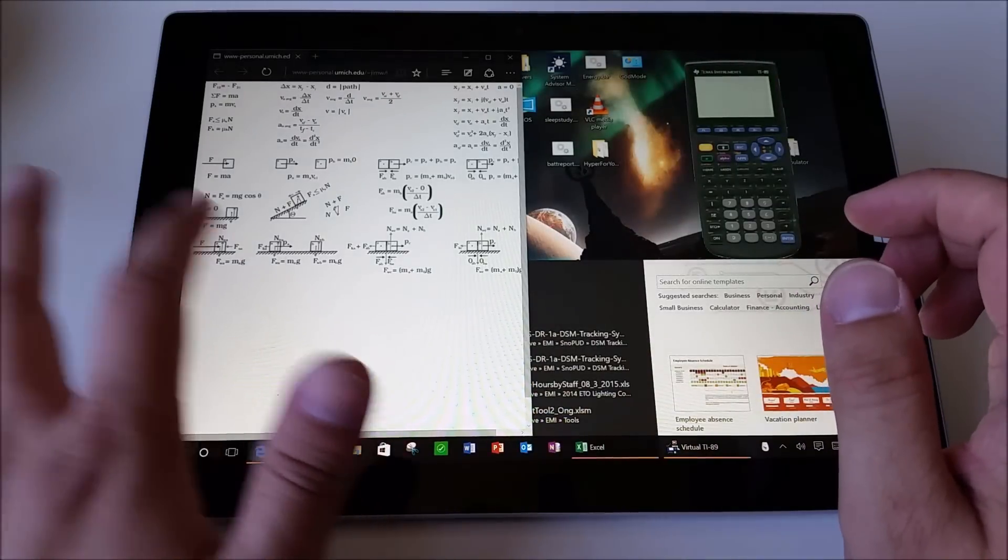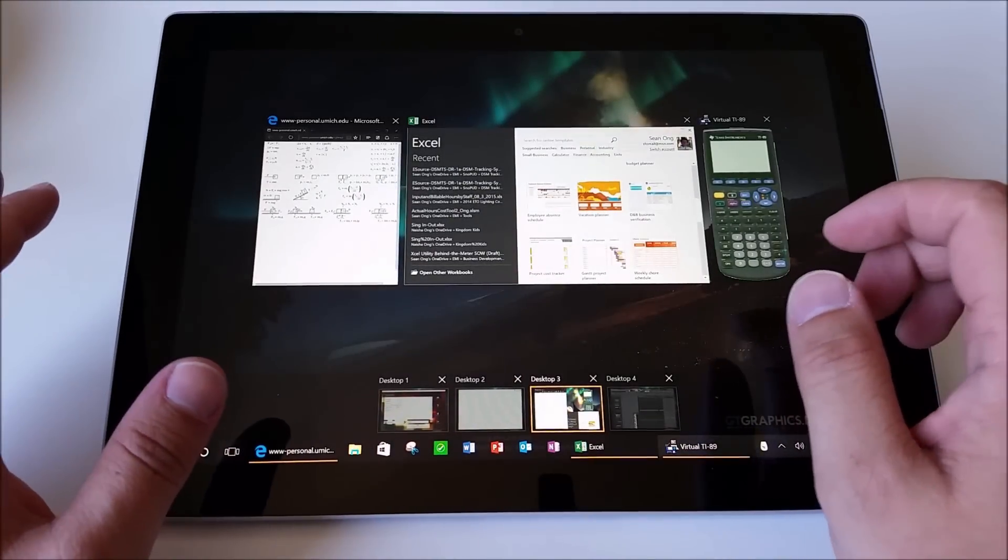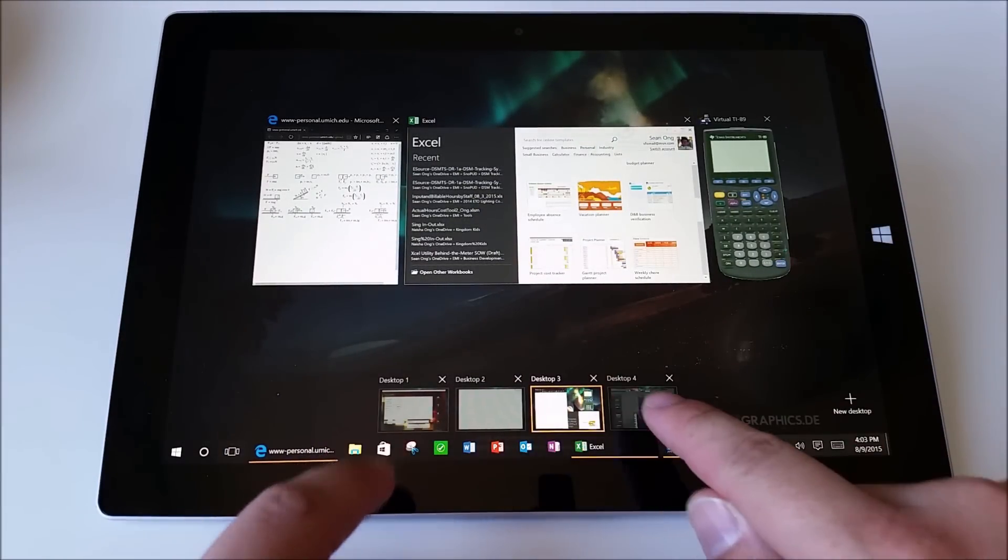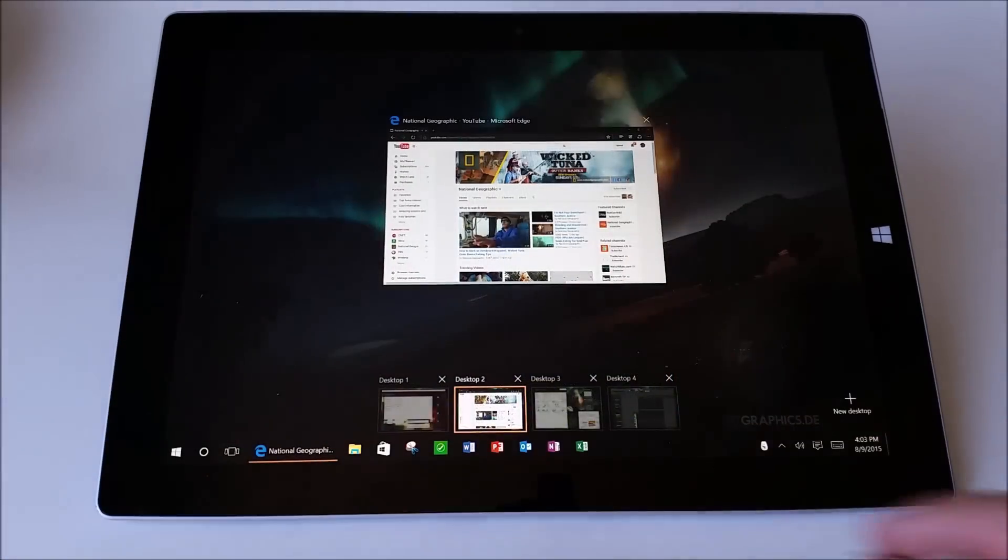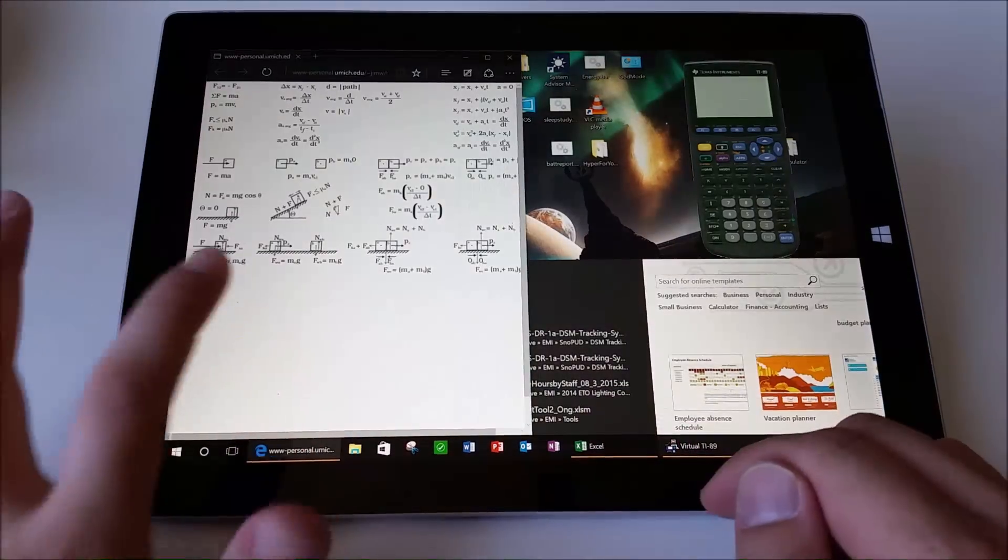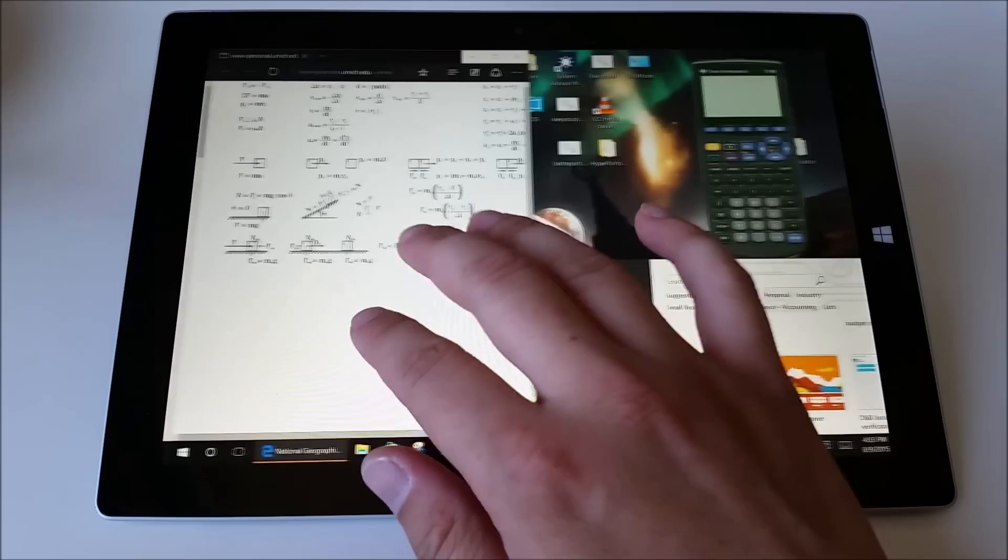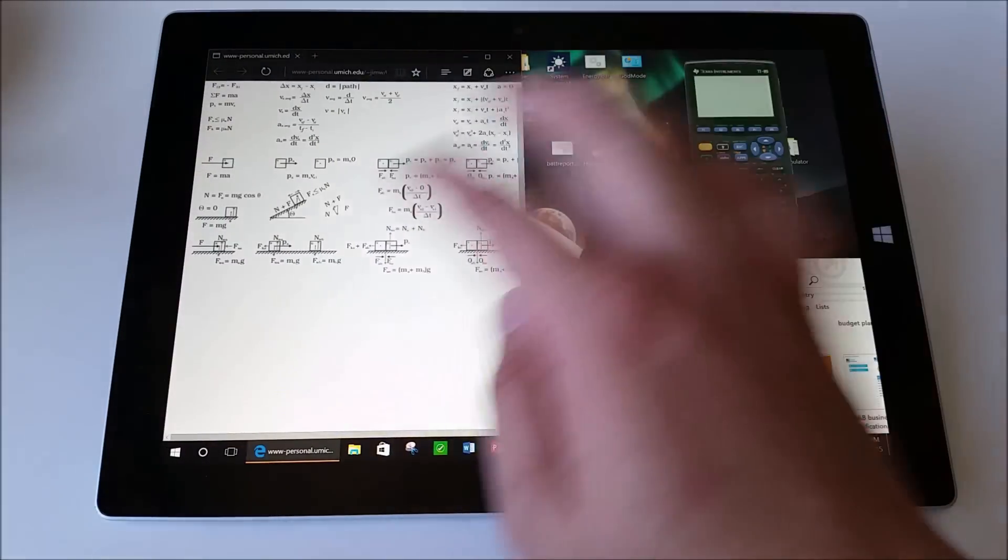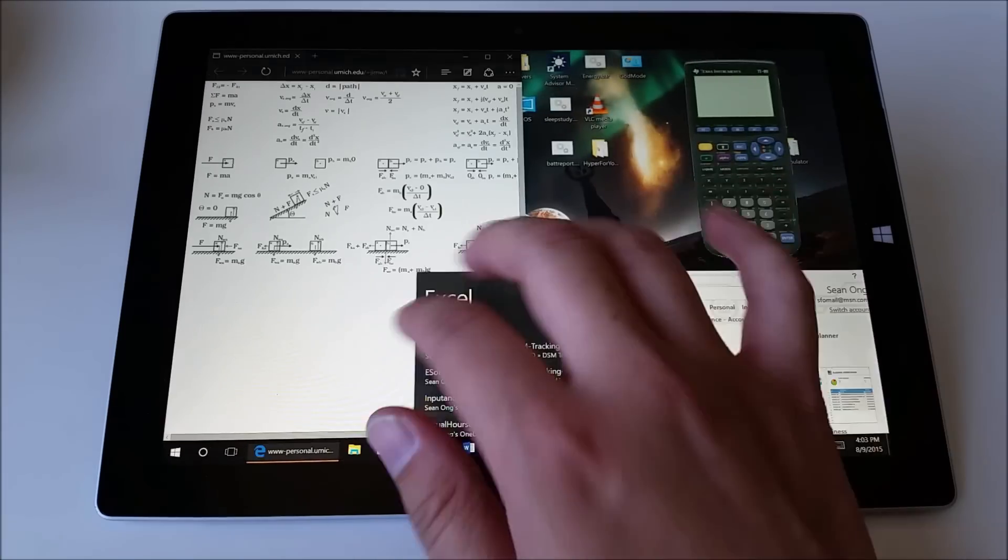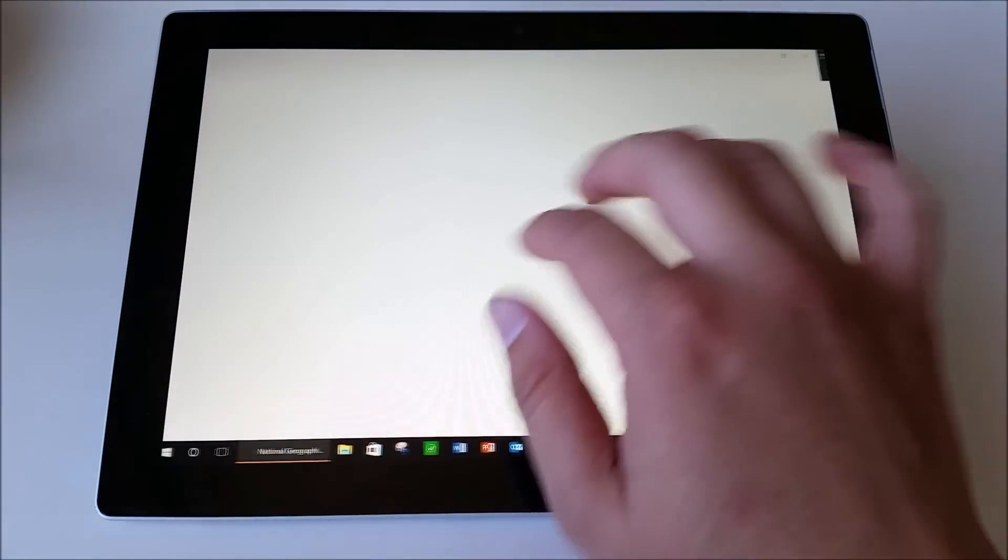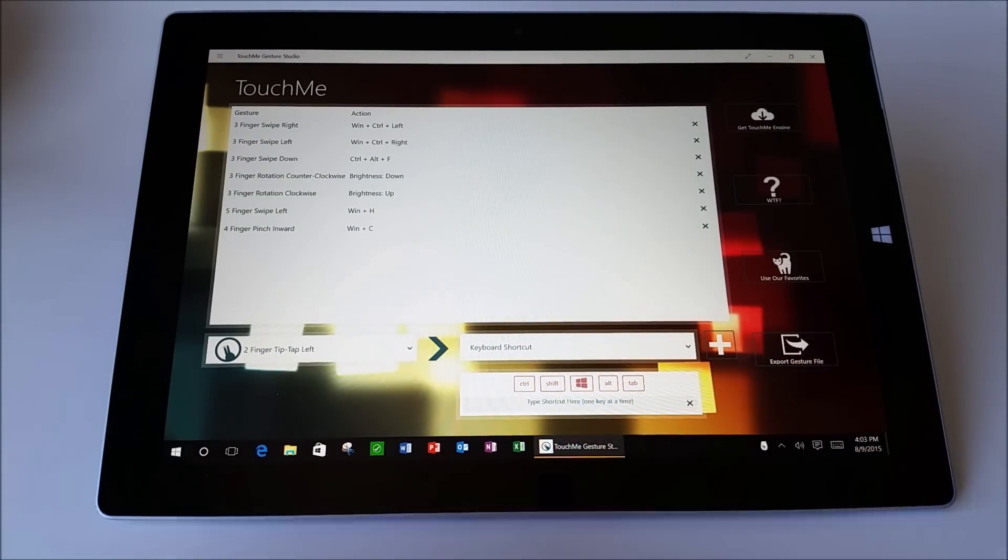Now if you swipe in over here from the left hand side, then you can see all your desktops down here and you can easily swap between desktops using that method as well. But again, you can use your three fingers to swipe between desktops and this just feels so natural. It feels so fluid and I just absolutely love it.